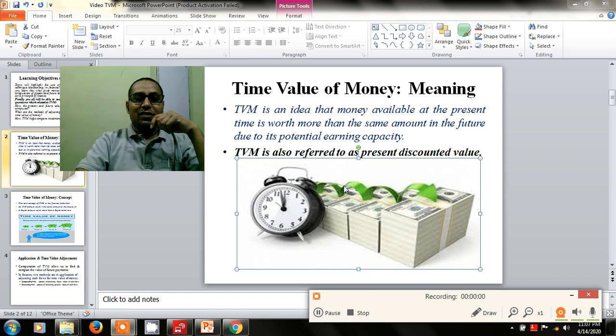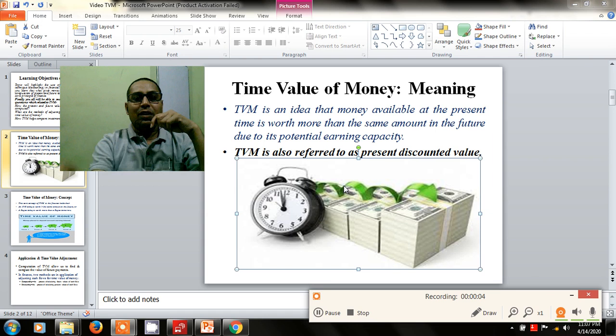Good morning friends. Today I am going to deliver my lecture on corporate finance management and the topic of the day is time value of money.